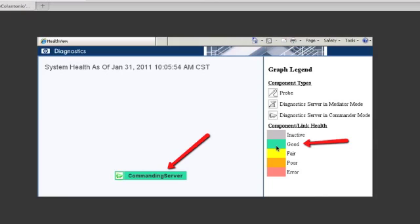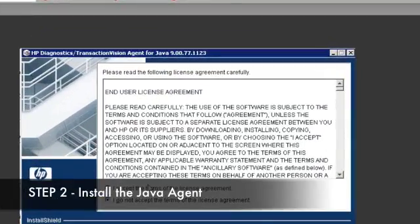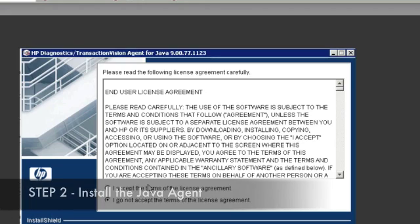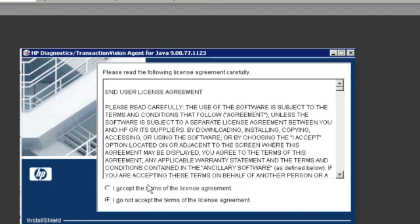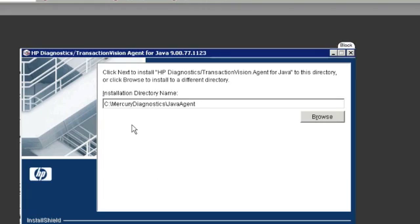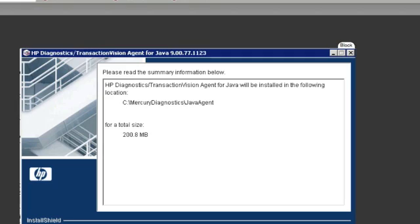So next what I'm going to do is install the Java probe on the Apache server and then point it to my diagnostic server that I just installed. Great. So what we're going to do now is hop on our Apache server and install the Java probe. It's pretty much a straightforward install. We're just going to take all the defaults. So we're going to accept the license, take the default path, click Next.